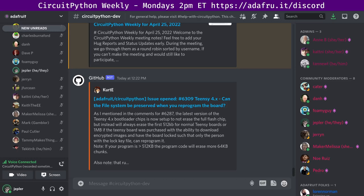Hello, everyone. This is the CircuitPython weekly meeting for April 25th, 2022. It's the time of week when we get together to talk about all things CircuitPython. I'm Jeff, and I'm sponsored by Adafruit to work on CircuitPython, which, as you may know, is a version of Python designed to run on tiny little computers called microcontrollers.